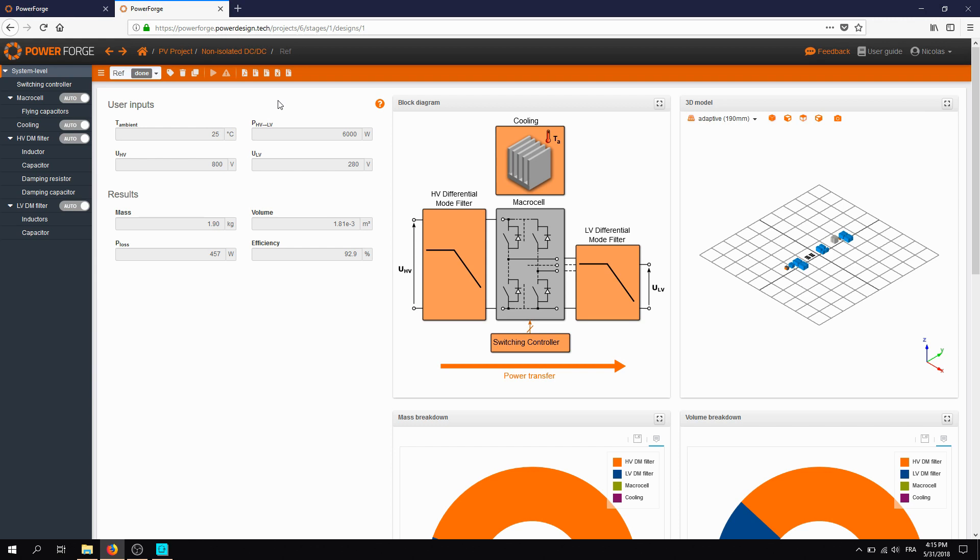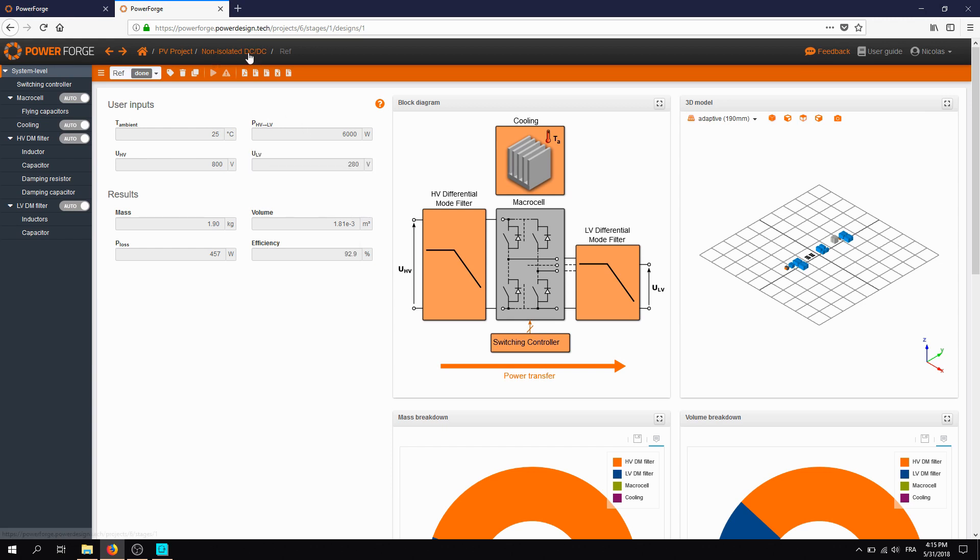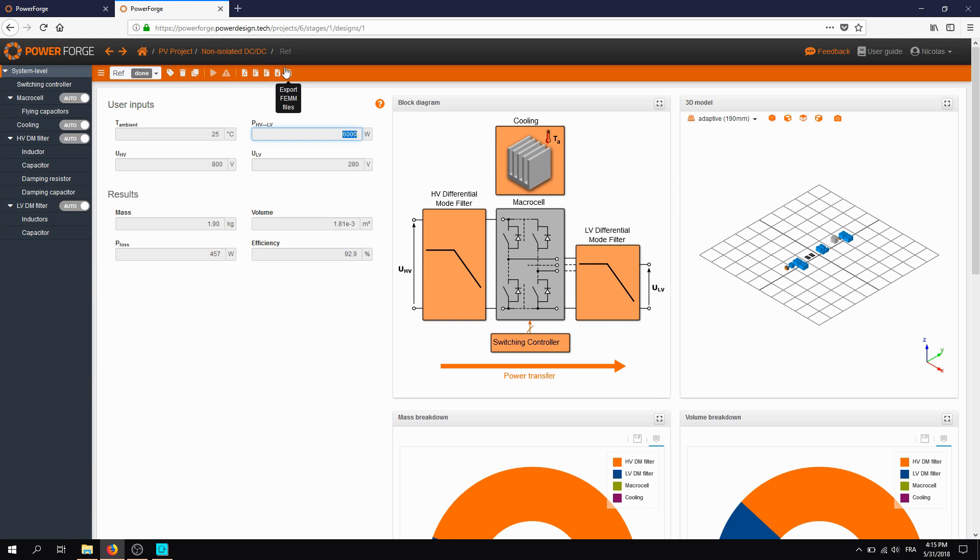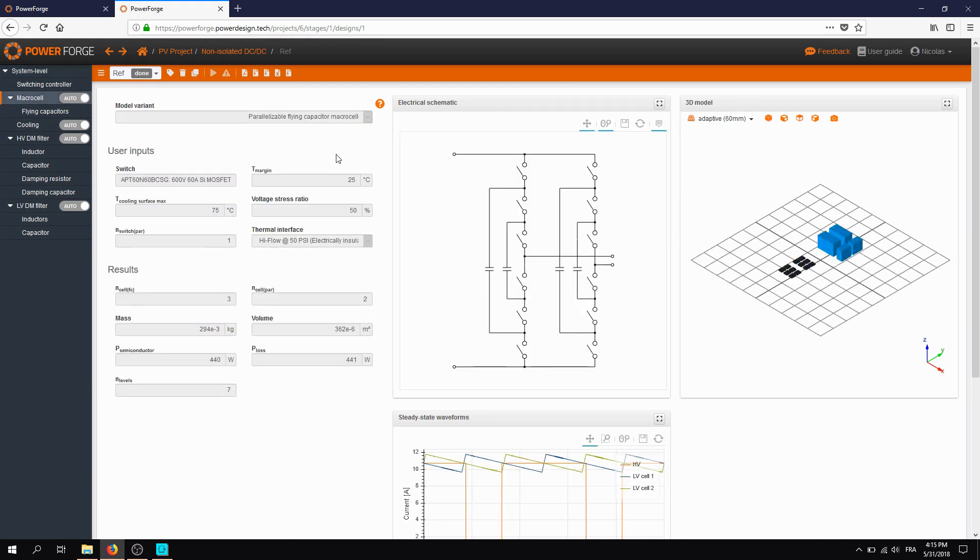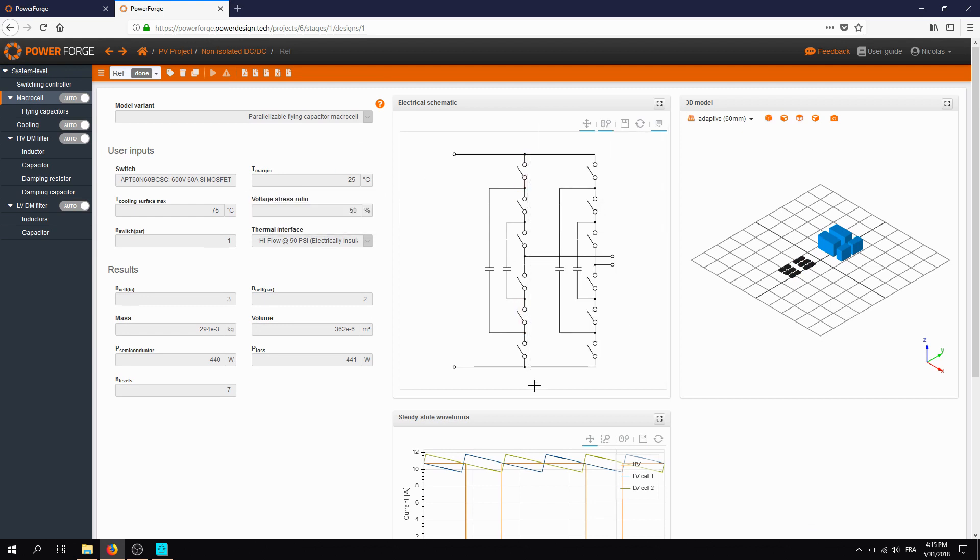Here we are starting from a design which has been generated by PowerForge. We are talking about a non-isolated DC-DC converter at 6 kilowatts. In terms of switches, we are dealing here with 6 switches in series. The switch which has been selected is a MOSFET, 600V, 60A.